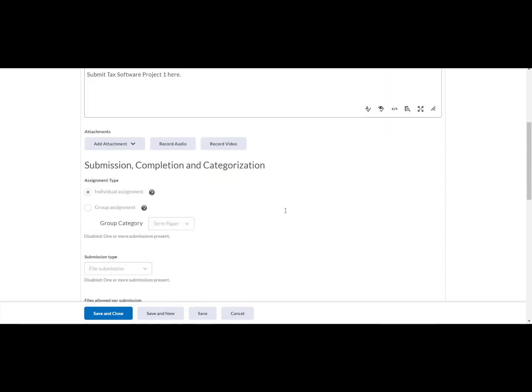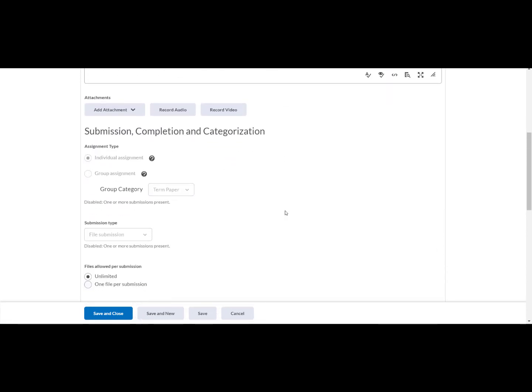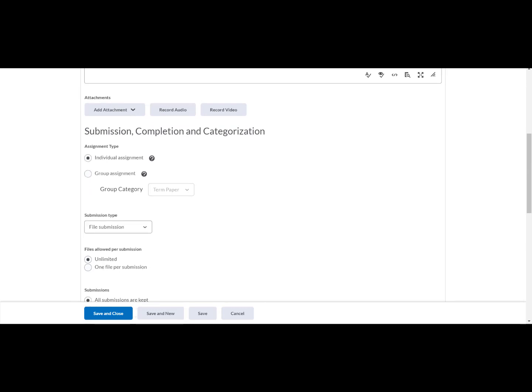Submission, completion, and categorization section. Assignment type. And select the radio button or option for group assignment. Then select the group category activity or task. Select save and close.